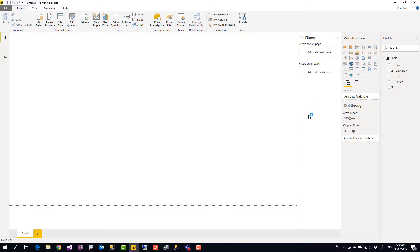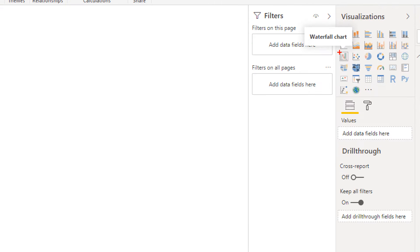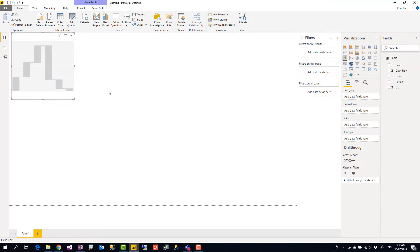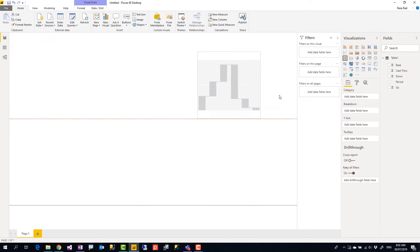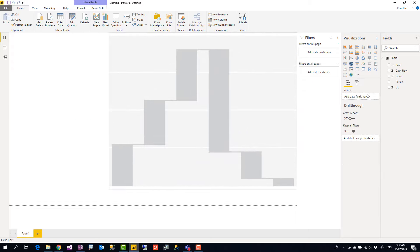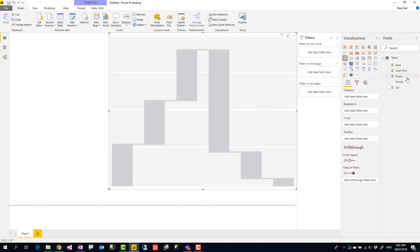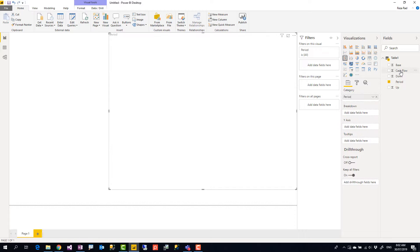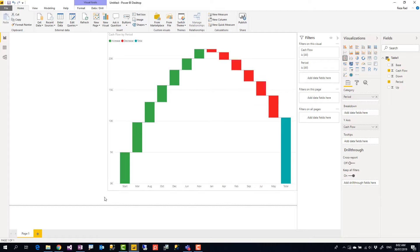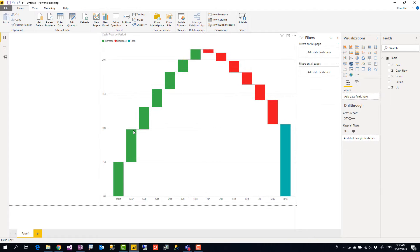Waterfall chart is quite simple visual to use. I just add this visual, this is waterfall chart visual. I add it in my Power BI report and then I add the period into the category and the cash flow into the y-axis. And as soon as I bring it I see the waterfall chart showing me all increases and decreases.